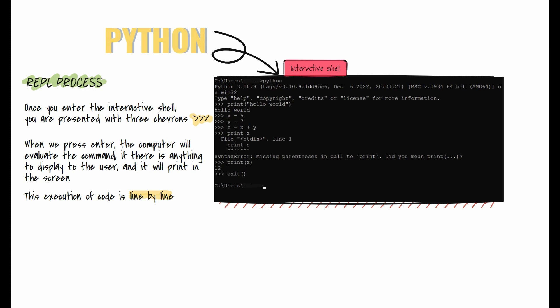Looking at the error, you can see this is a syntax error because the parenthesis was left off. The Python shell allows you to do more than simple programming. Once you're finished and want to exit the shell, use the command exit() with parentheses.